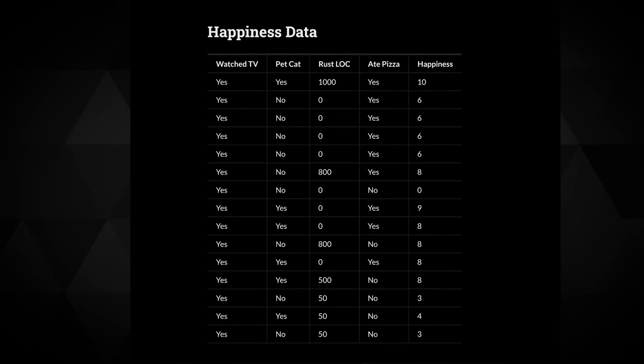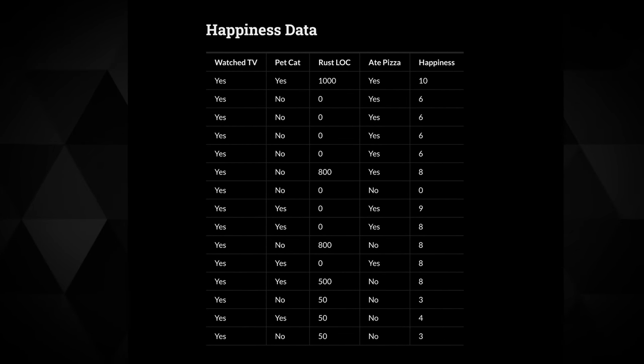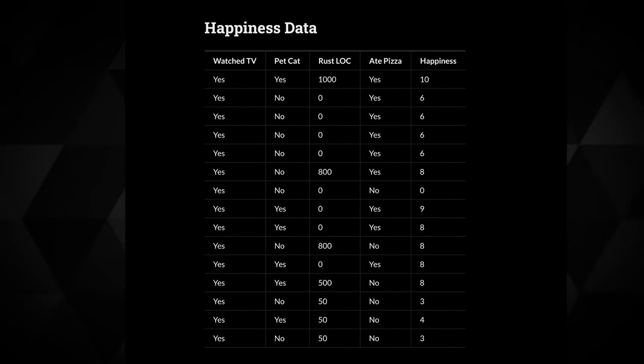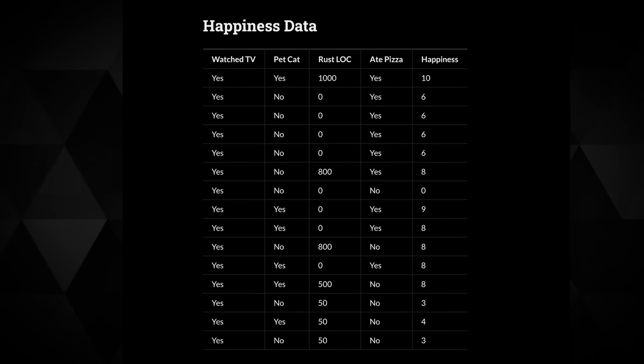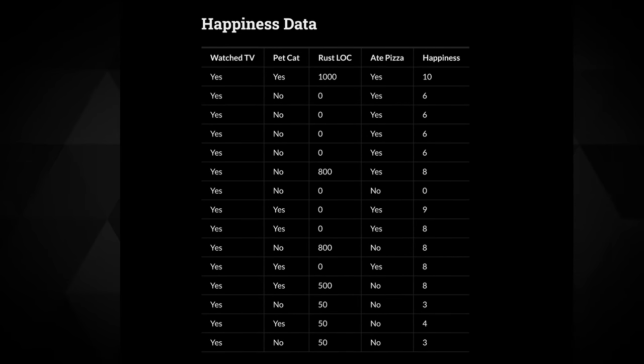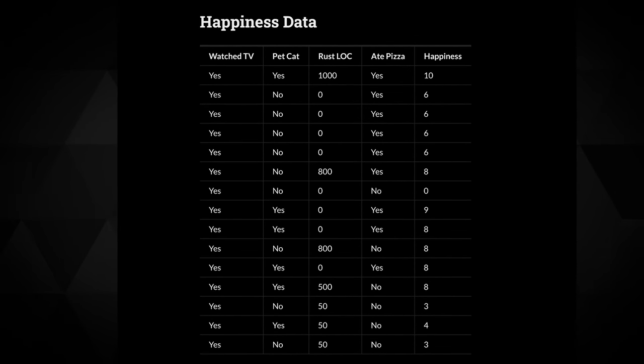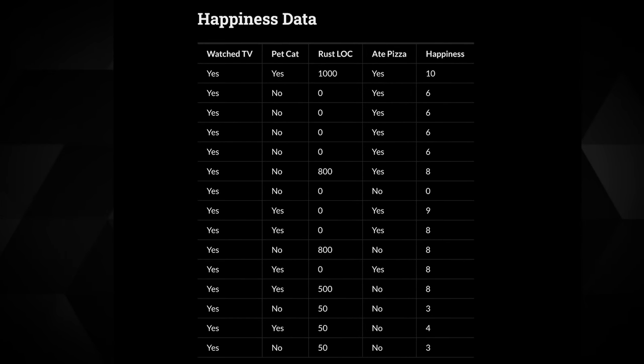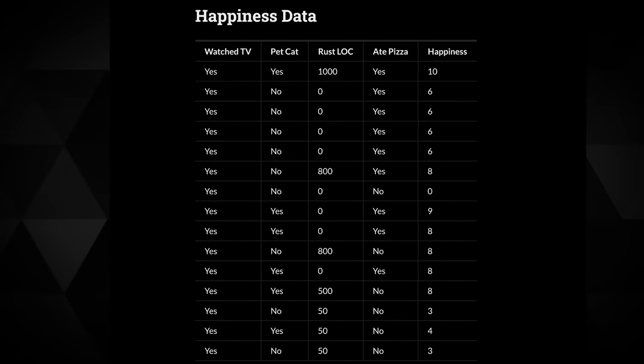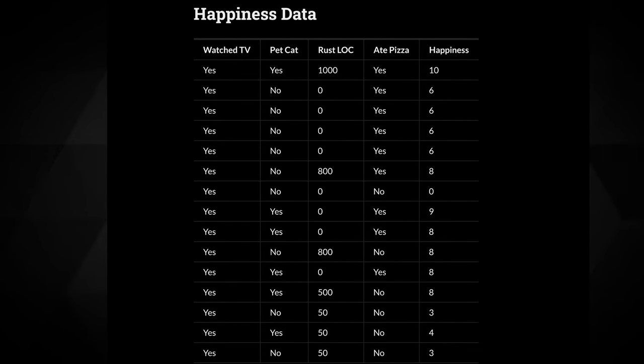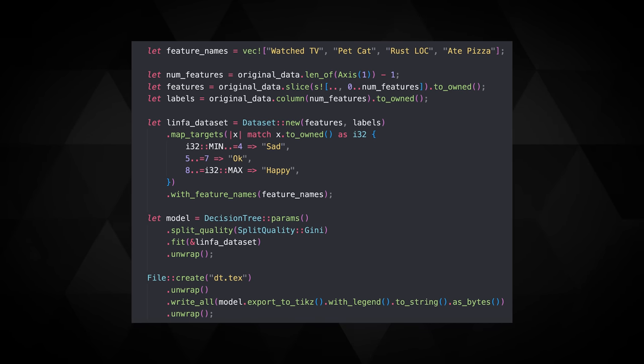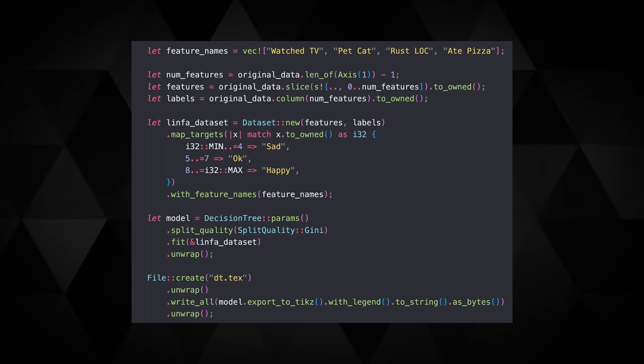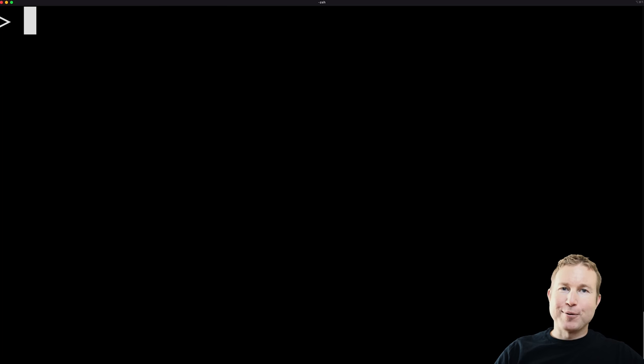Now let's talk about what we're going to accomplish in this video. We have this data about the things we did on a given day, as well as how happy we felt on that day. Each row in this table represents a single day. We should be able to build a decision tree in our Rust application that will, based on this data, automatically surface the set of decisions that have the biggest impact on our daily happiness. This is going to be extremely simple. Not including the data itself, we're going to try to keep things under 20 lines of code.